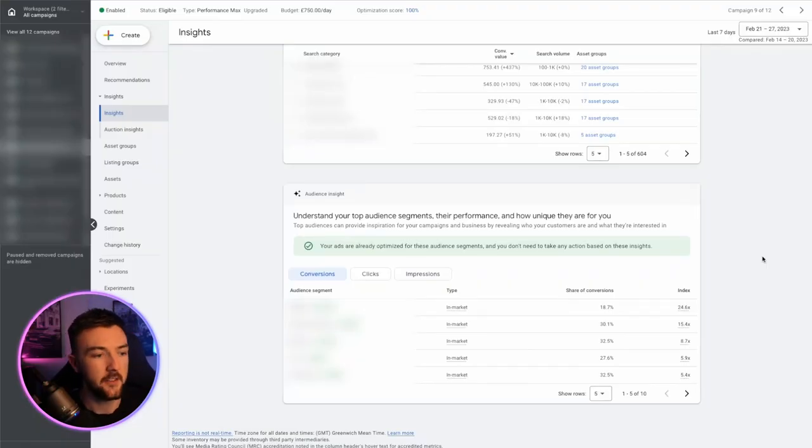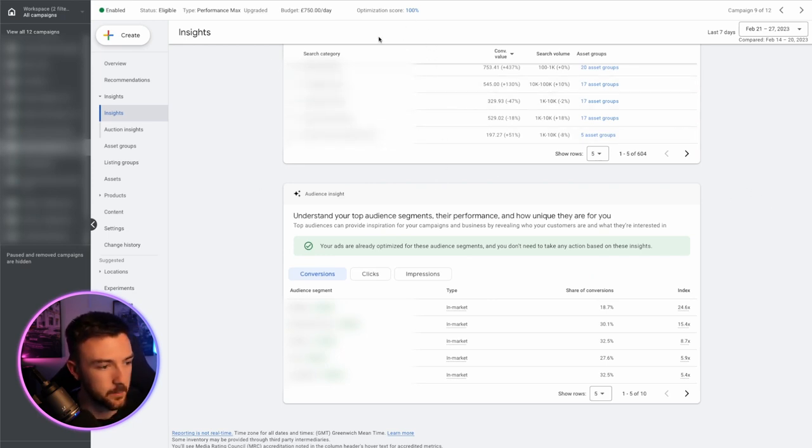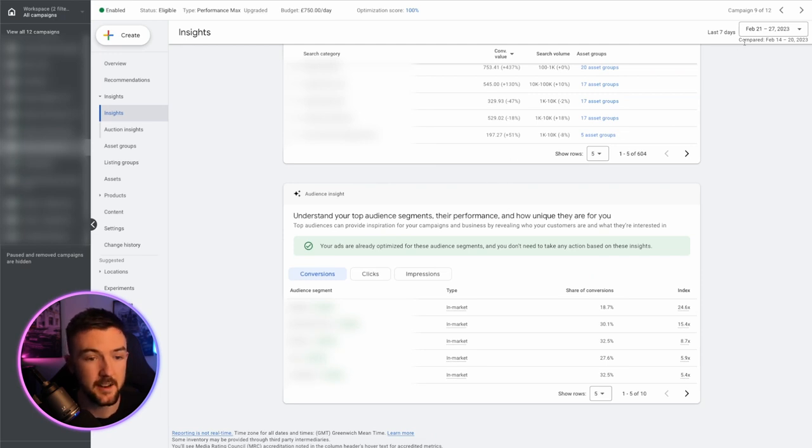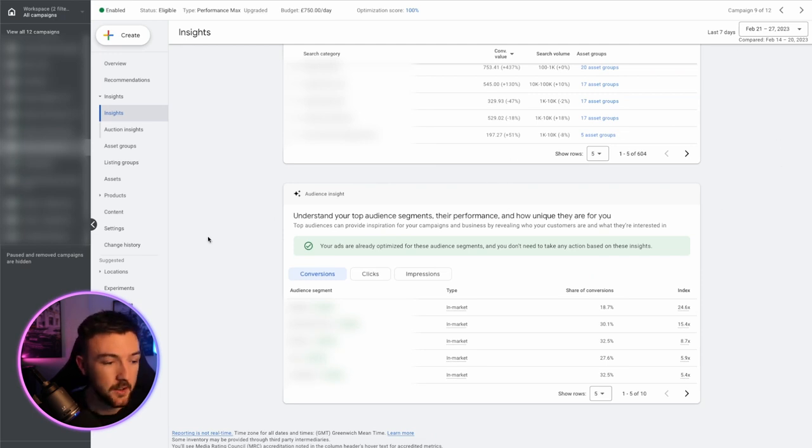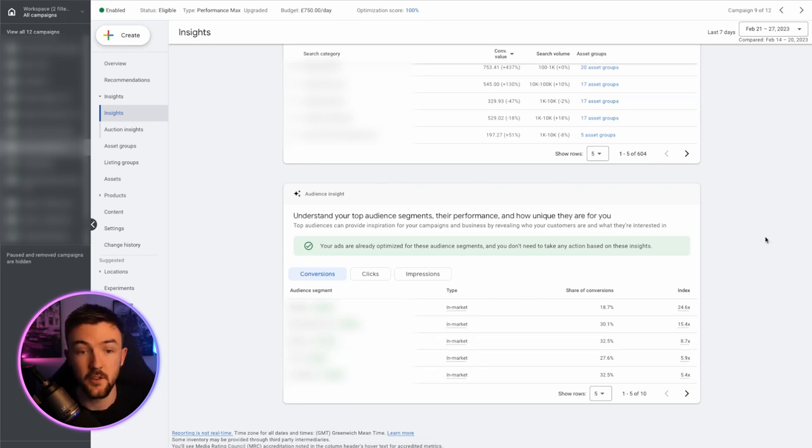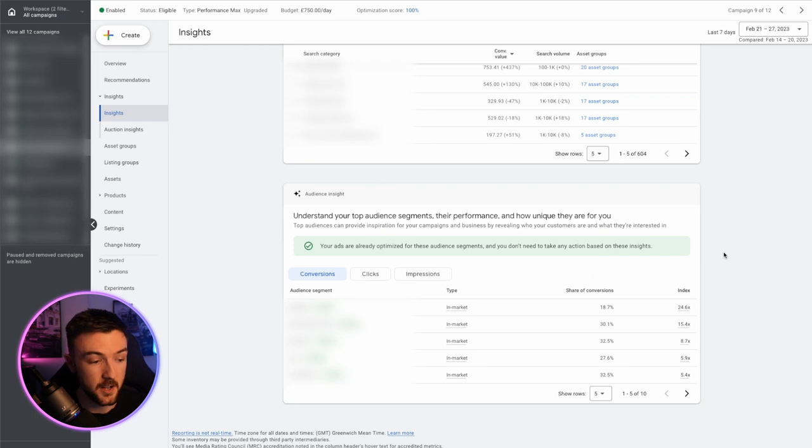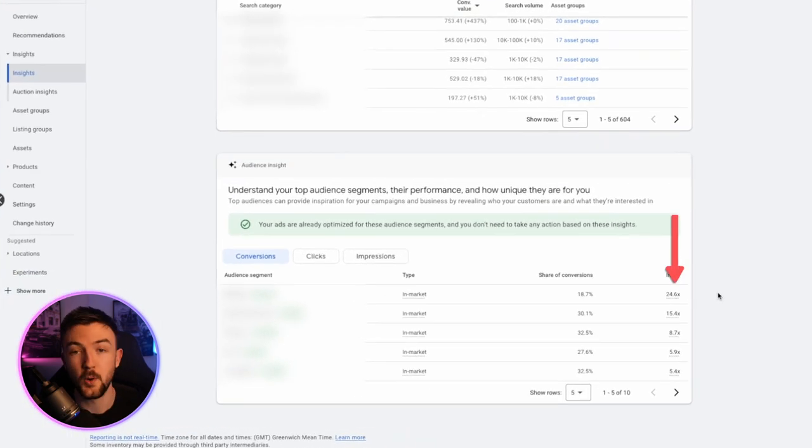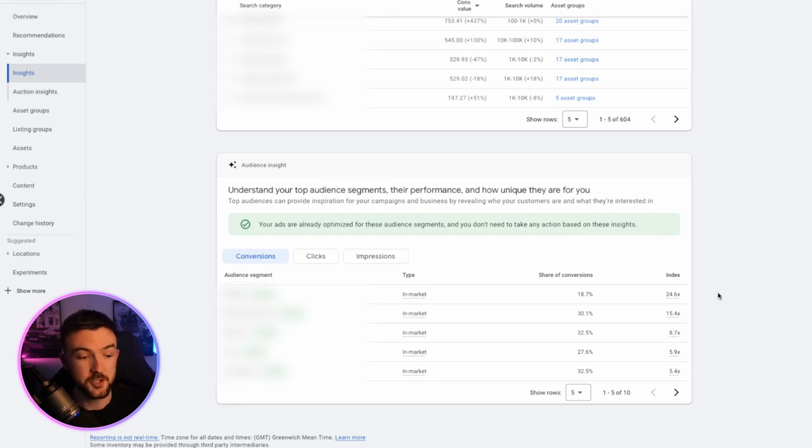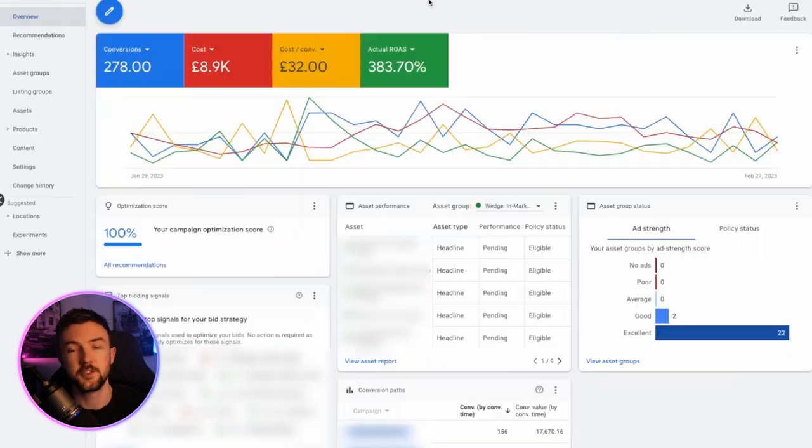So just switching over to one of my other campaigns here on the insights tab, you can see here at the top, I'm obviously blurring out the keywords here because it will give away what I sell. But it will show you here, you know, these search terms here have generated me this amount of conversion value on average in the last seven days. And similarly, it will give me a load of in-market audiences down here, and it will tell me how much more likely someone is to convert on my site if they're part of this in-market audience. And you can see for the top one, if someone is in this first in-market audience, they are 24.6 times more likely to purchase from my website. So I am already doing this, but if you're not, you want to then test the signals that are being shown here because Google is telling you they're doing well. So add them as an audience signal into your asset groups.